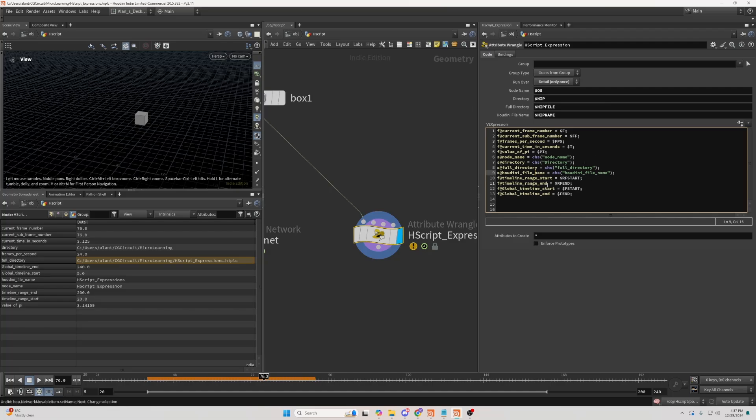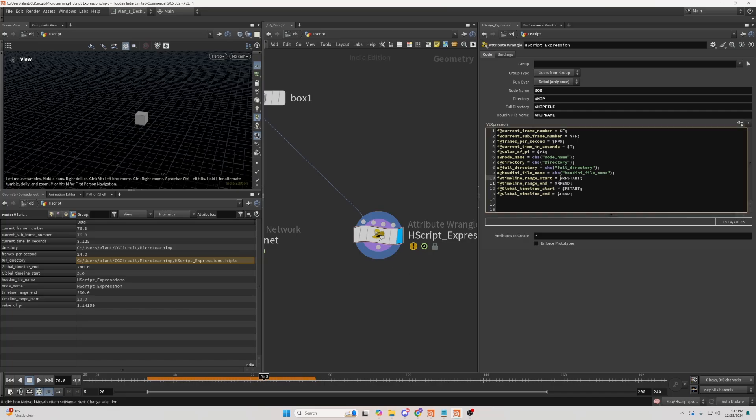Then, I can move on to some of the timeline functions. So, $RF, start. So, the F in here means frames.